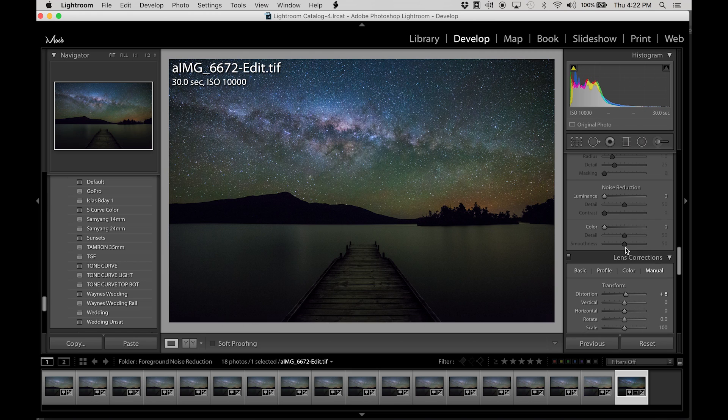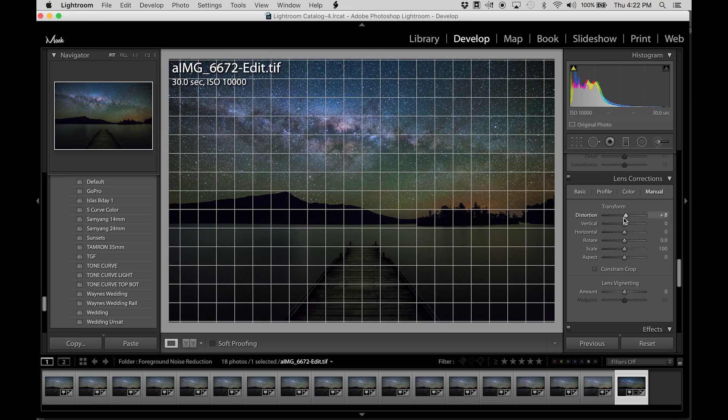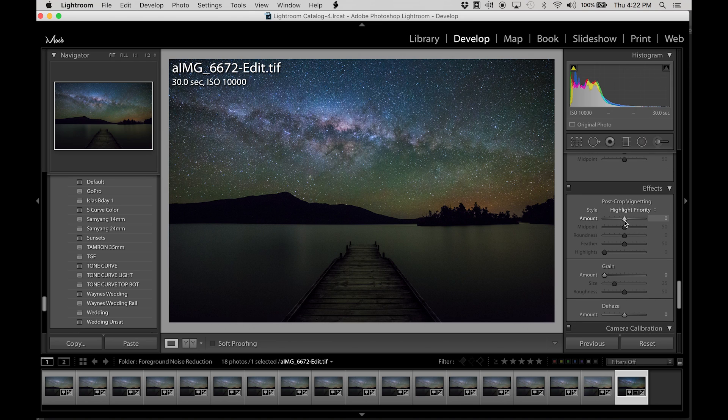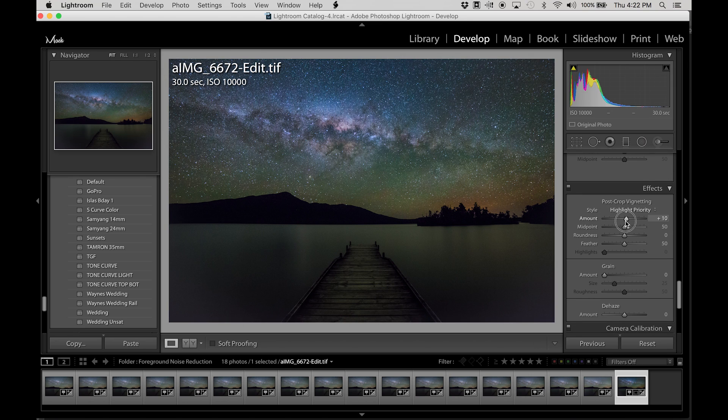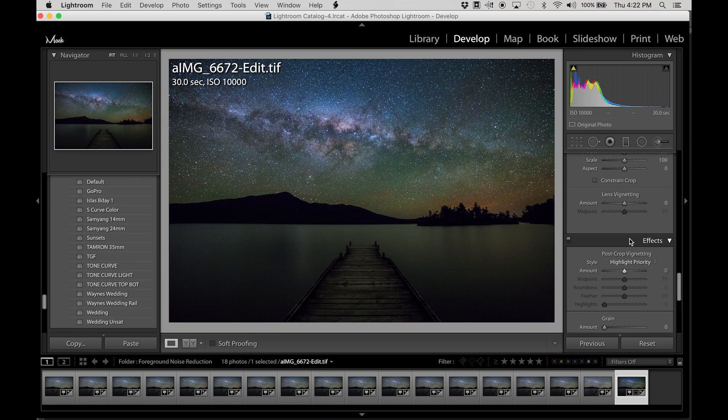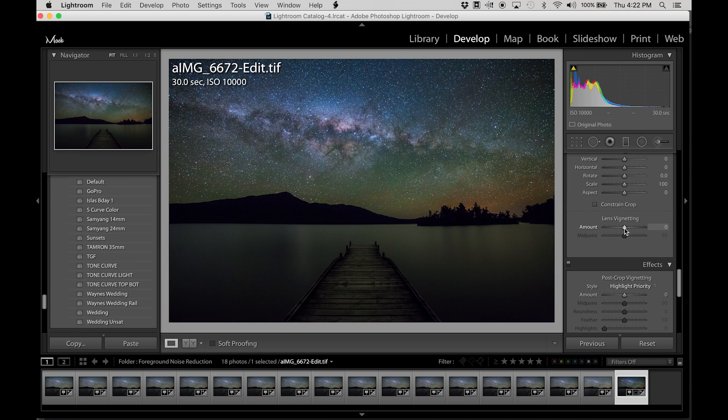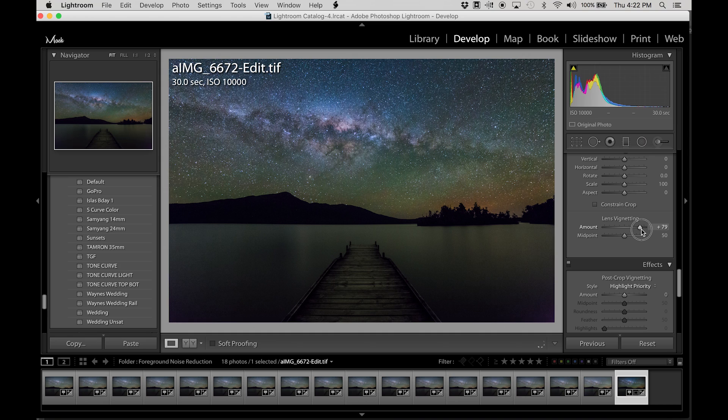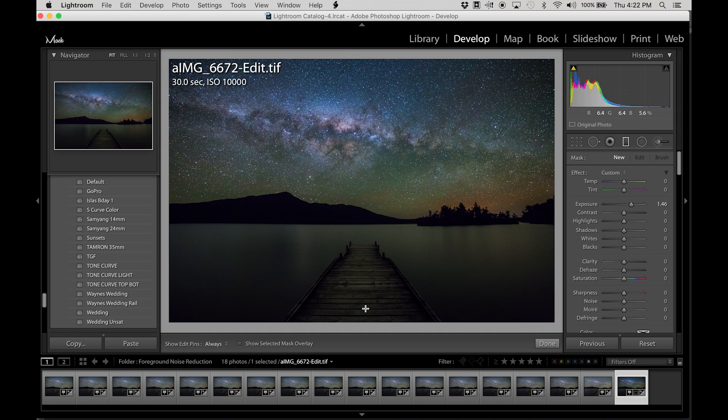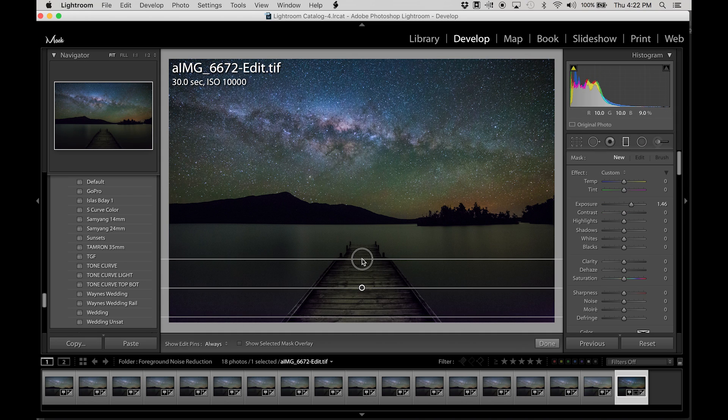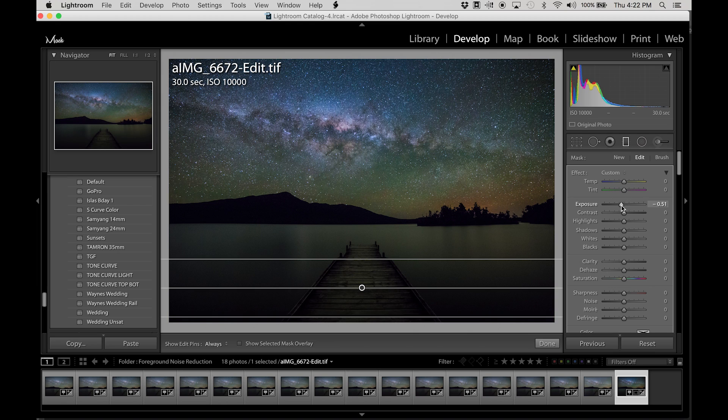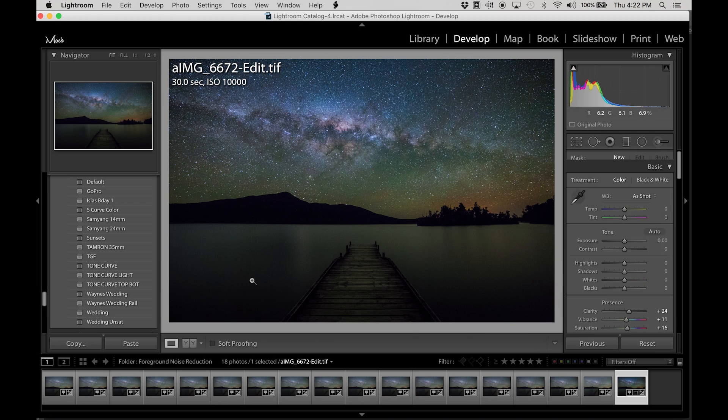Go down to highlight priority. Now if we play with this, it's still going to make it look a bit odd. So instead of lifting those, just going to make it a little bit more uniform and just reduce the overall exposure down here.